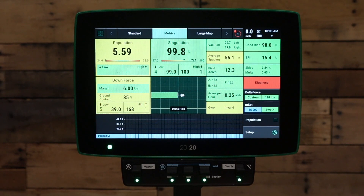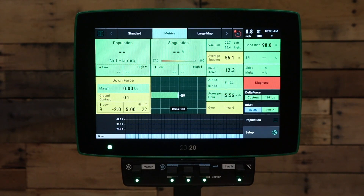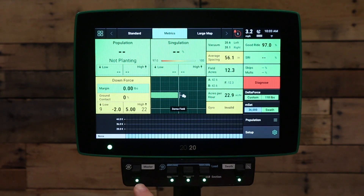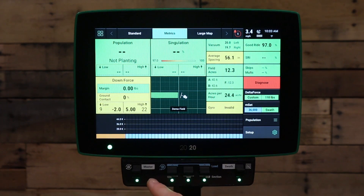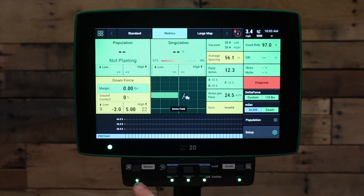Welcome to this video. Today we're going to be talking about what to do if Delta Force won't engage. First of all, make sure that the master plant switch on the cab control module is set to enabled. It's enabled when it's in an upper position with the LED light set to green.